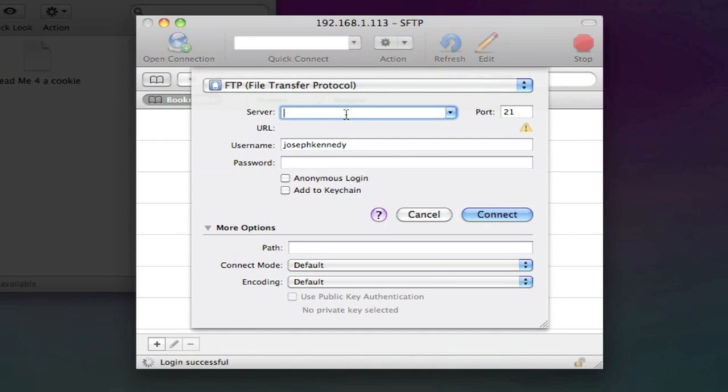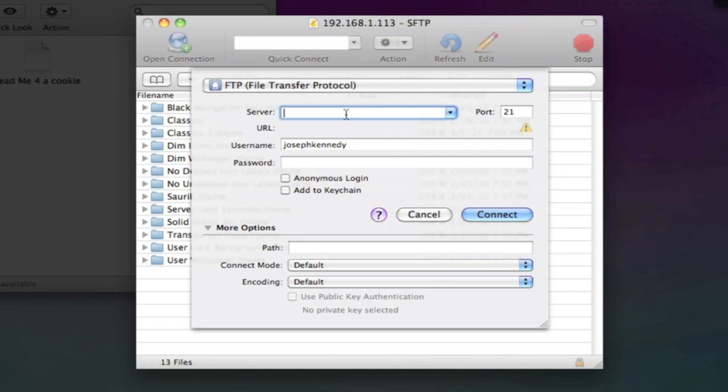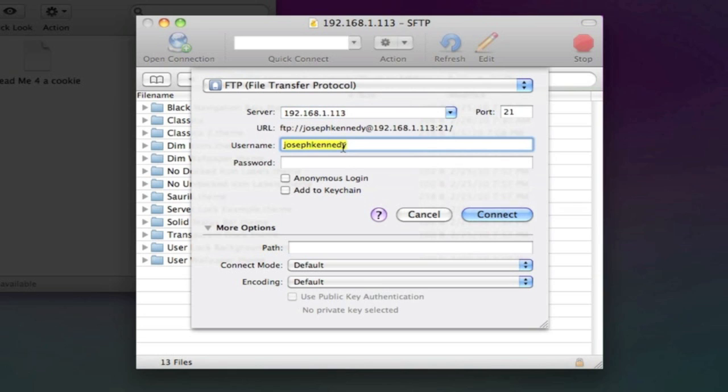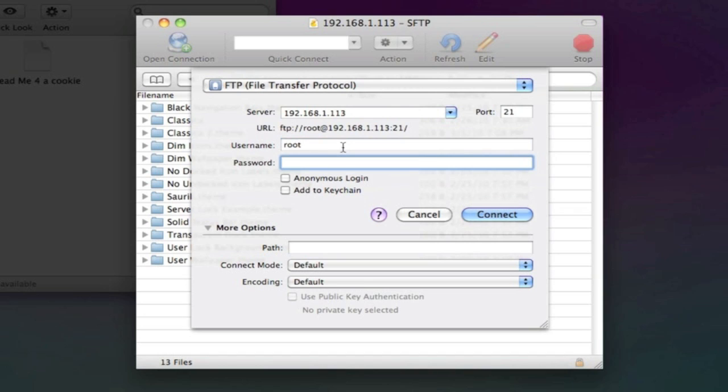The server is the IP address. Don't worry. This cannot affect you by any way. It's not your main router's IP. It's only your iPod's. The username is root and the password default is Alpine. But I modified that so people don't hack into it.